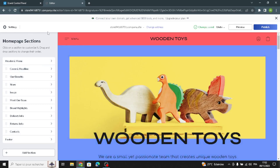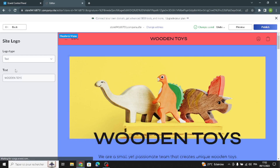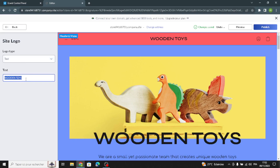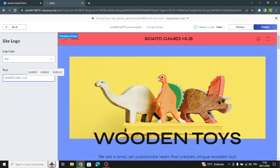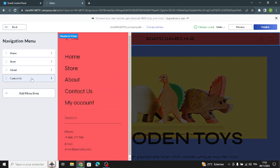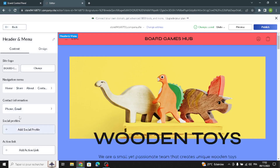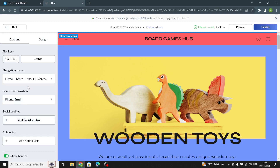The first thing here is to change everything on this template. Start with the header and the menu — you have to change the site logo and your site name, your company name. After this, manage the navigation menu: you can remove existing items and add your own. Also add your contact information, social profiles, and an action link if you want.